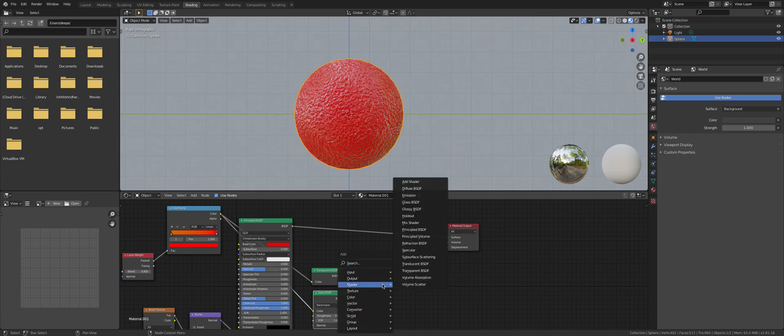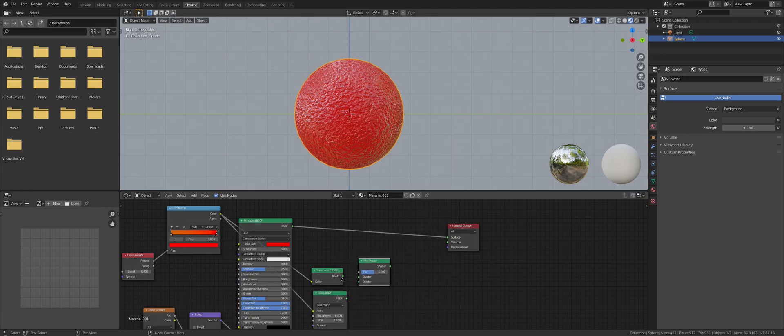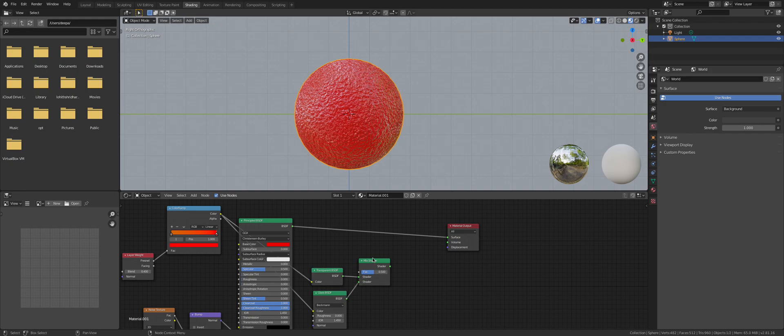Then Shift+A, Shader, Mix Shader. Connect the first to the first and second to second. Set the factor to 0.578.